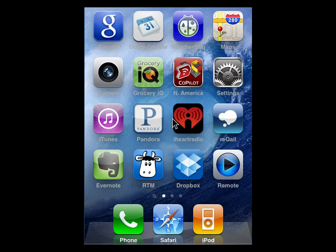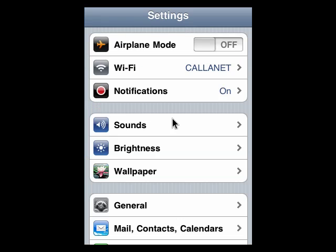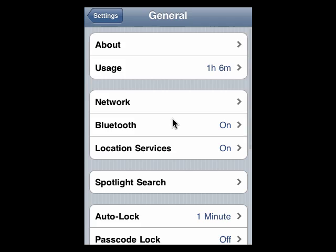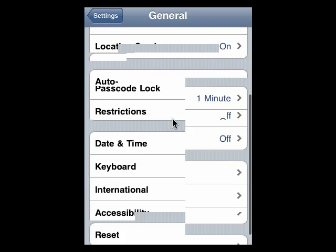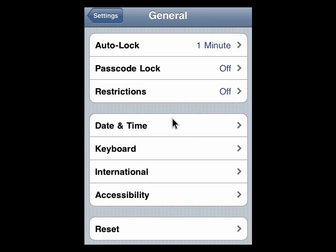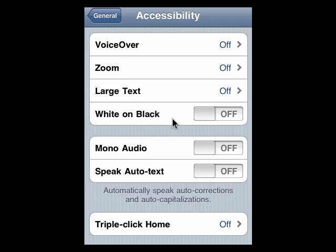In this segment, we're going to look at VoiceOver. To get to accessibility, tap on Settings, then on General, and then scroll down and tap on Accessibility.